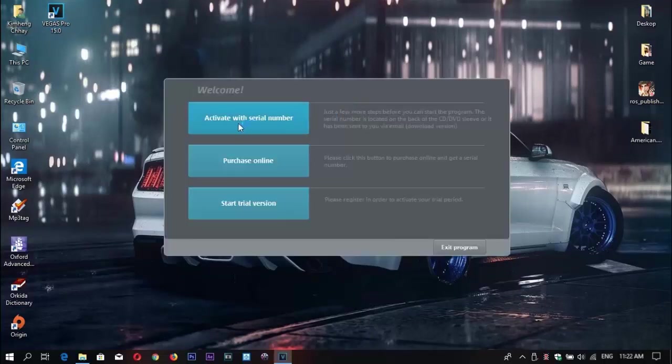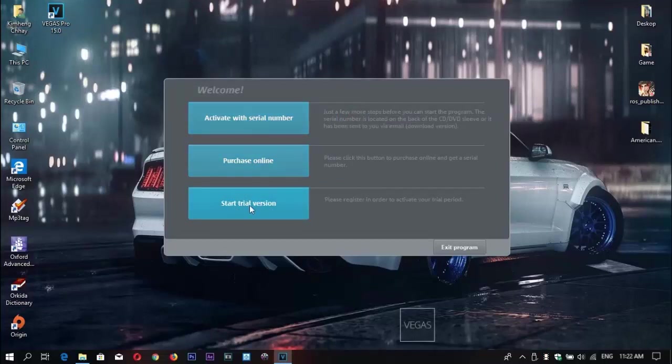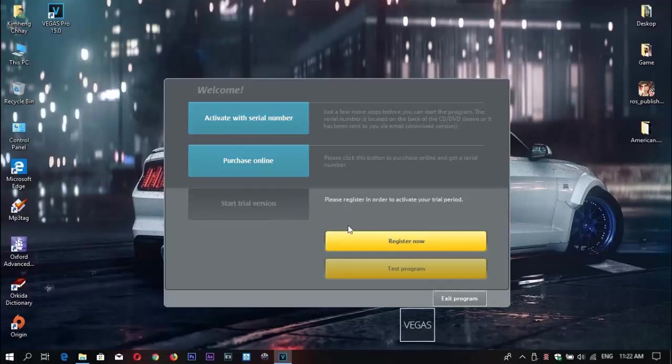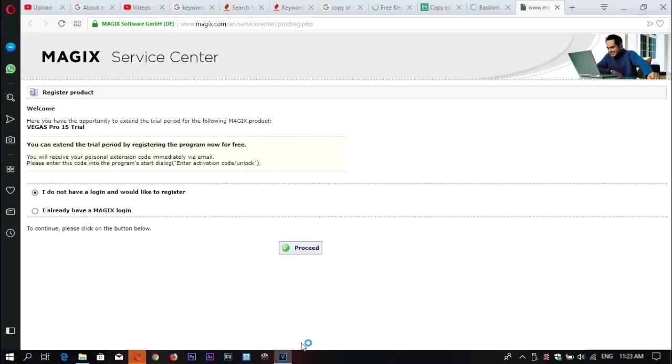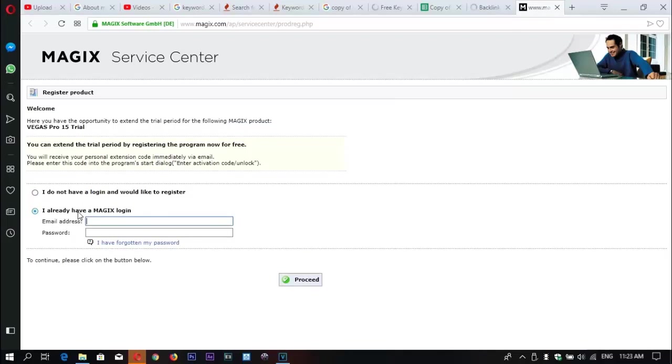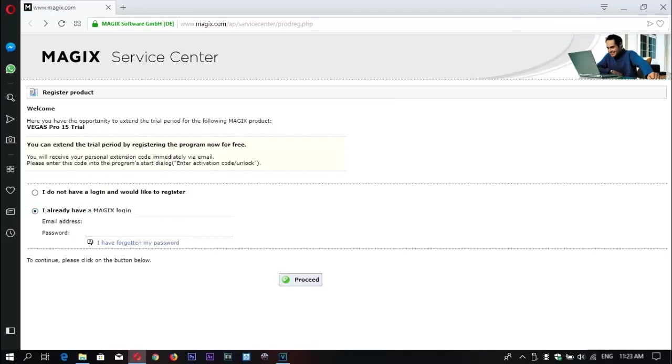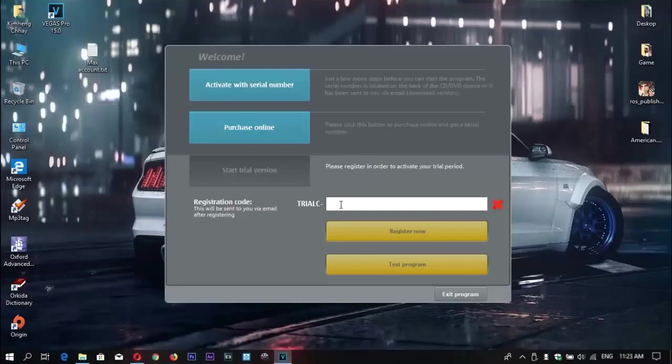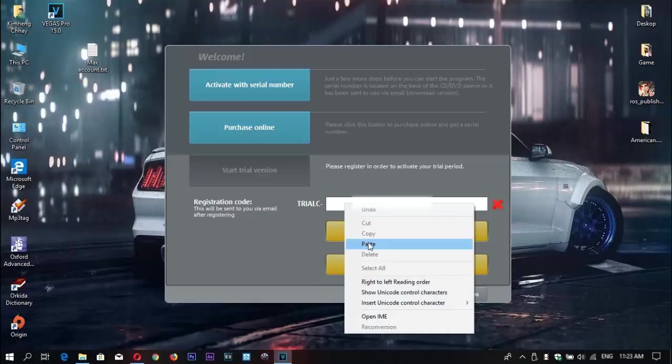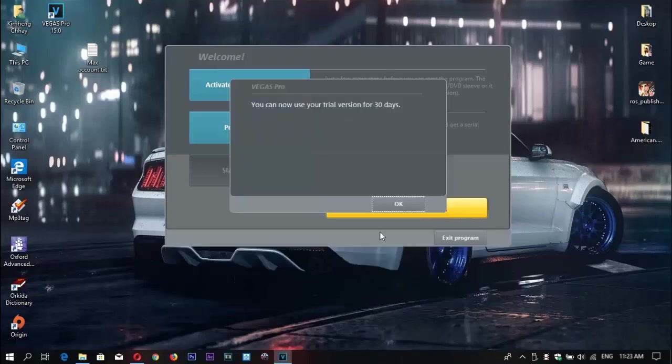We have three options here. You can start trial version or register now. To register with Magix, if you don't have an account you can create a new one, but if you have an account you can log in. After that, you'll get the code from your Gmail and then you can copy, paste, and start your software.